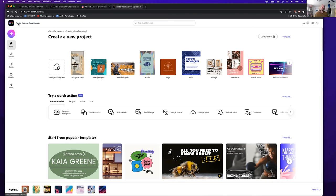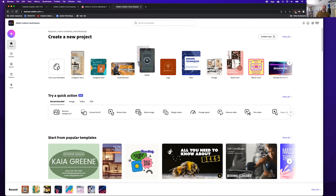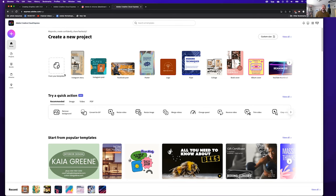When you sign into Creative Cloud Express — I'm seeing it called CCX in writing, but I think it's easier to say Express — you're greeted with this splash page. That's one of the changes: you used to see your projects more, and you used to see the option for what you wanted to jump into. Here you still have a jumping-off point for graphics, which is the most common thing people use Express for.